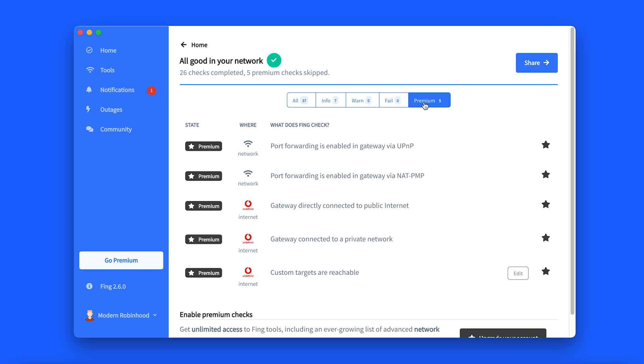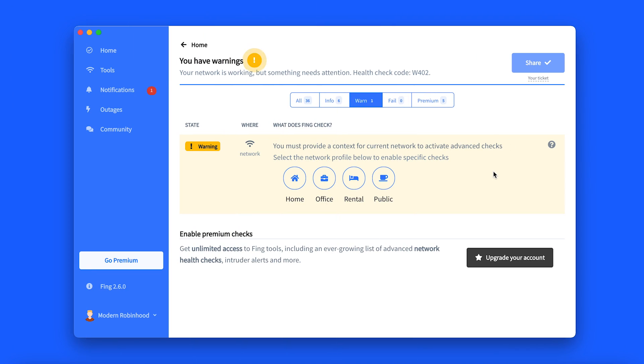If a problem is detected, it will be reported in the Warn section, and from there you will also get basic information on how to solve your connection issues through a first-level help.